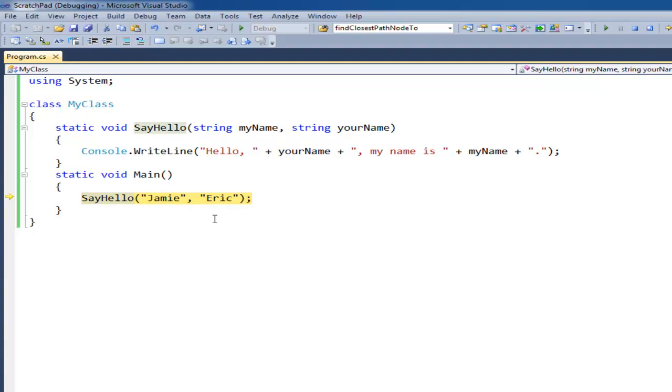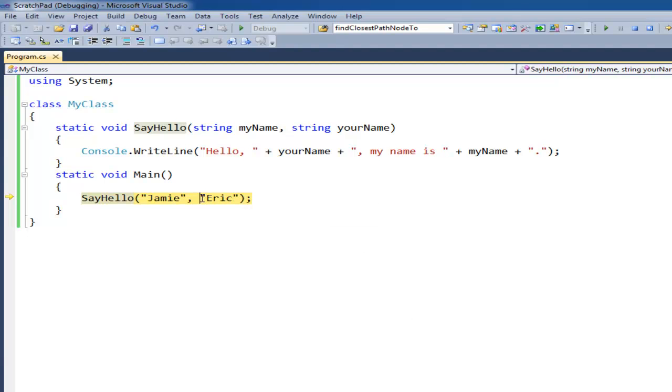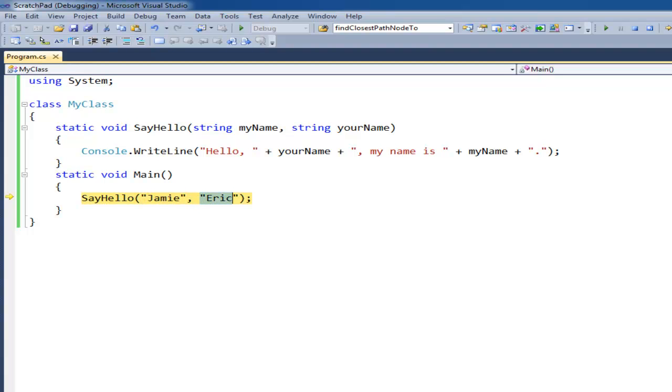Thus, I got to send two arguments to the method. You'll notice here I have the second argument. Basically the values you send into a method. So quote, Jamie, Jamie quote is a value. So we call them arguments or the things we're sending to the method. And same thing with Eric here with the quotes.